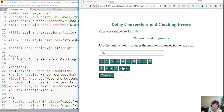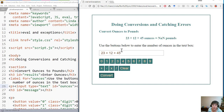What we want to do is expand this so that somebody could add several ounces together and then convert the sum of them. Notice that when I do that, it just uses whatever's there — it's not able to do the math and reports 'not a number' as the pounds.